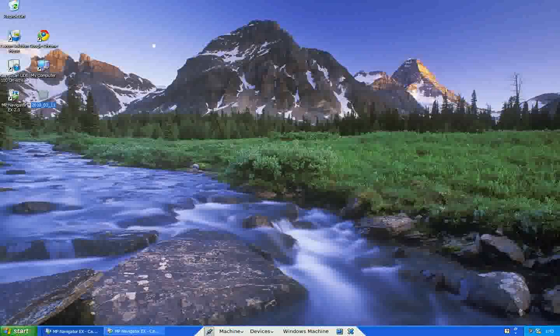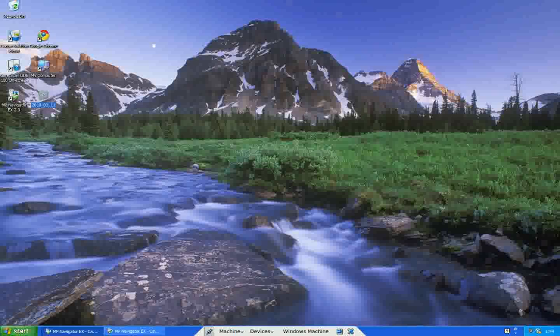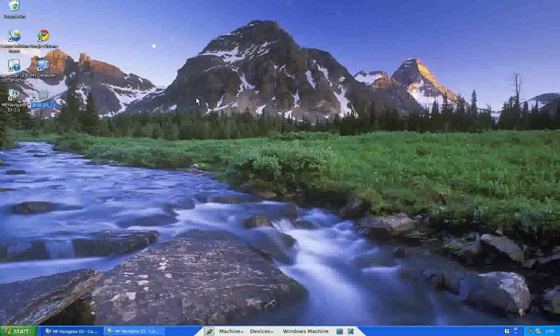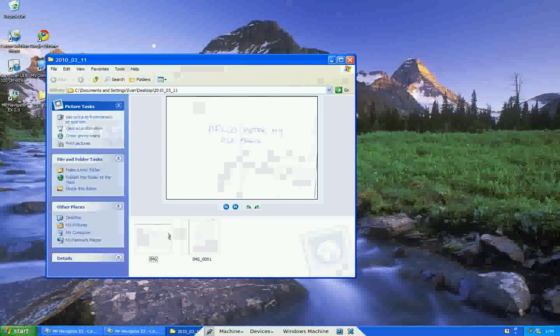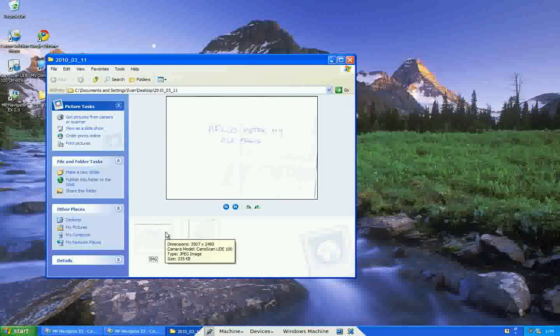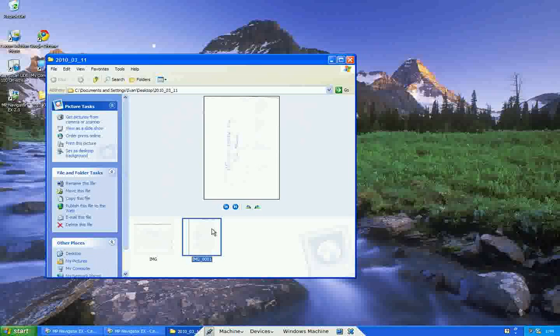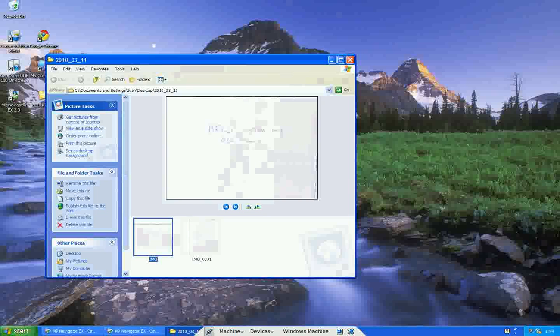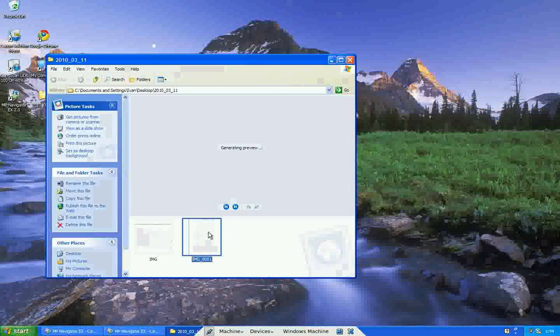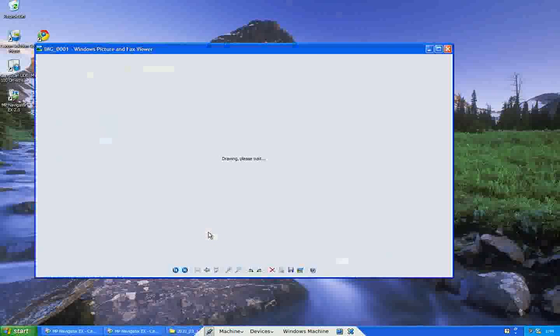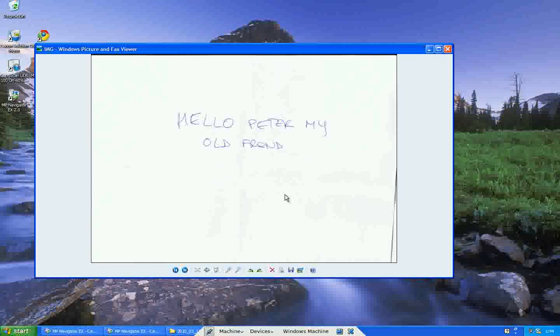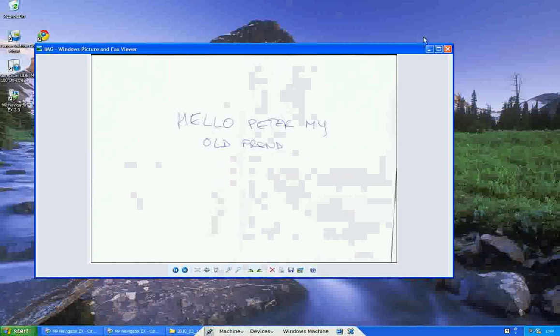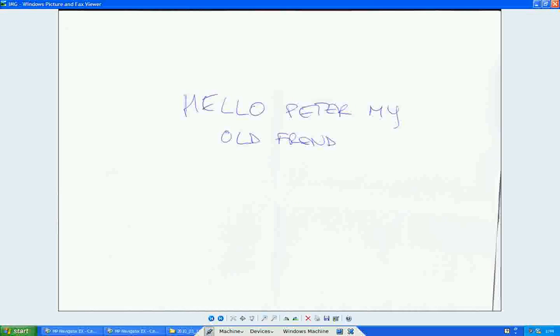Open up, boy. Okay, you are here. From before, I have already once scanned it, so it was like this. But then I edited it and I wrote, Hello Peter, my old friend.